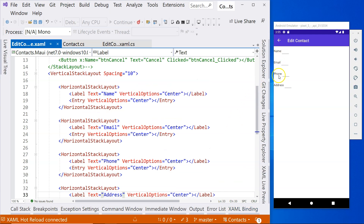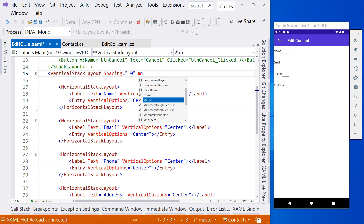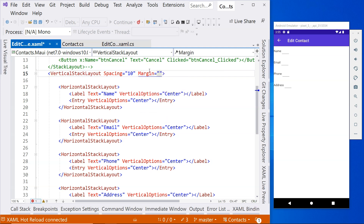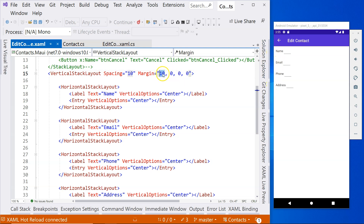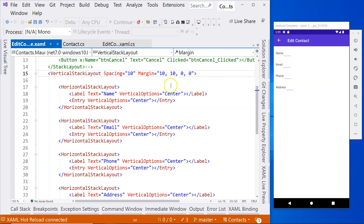Now you can see we have name, email, phone number, and address. Things are not actually aligned properly, so for the vertical layout we want to add a margin — let's say 10, 0, 0, 0. When we do that, you can see the left changed. This is the margin left, and this is the margin top. Let's put 10 on the top as well. Then it moves down a little bit. Maybe margin 10 is not enough, so let's specify 20.